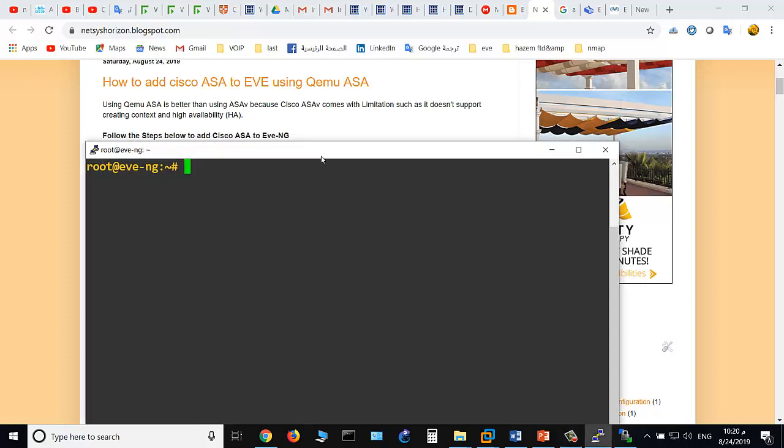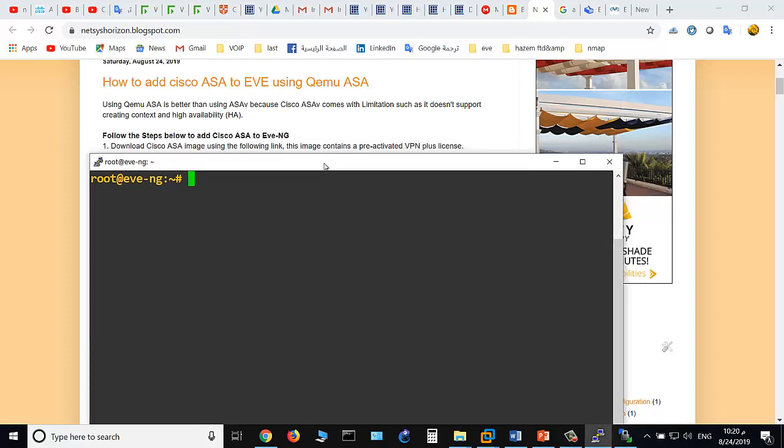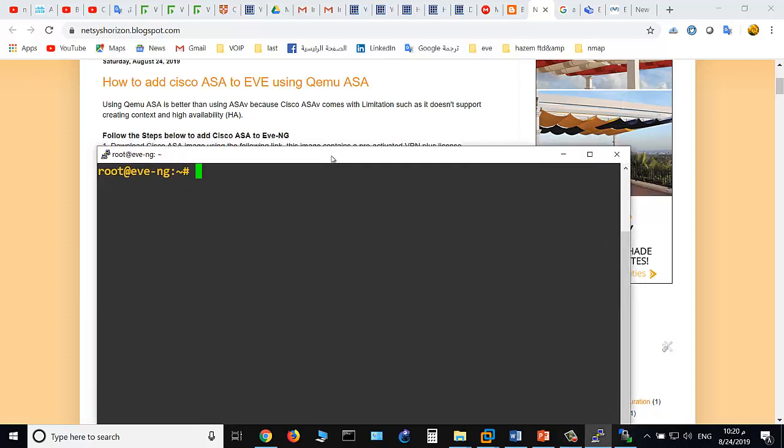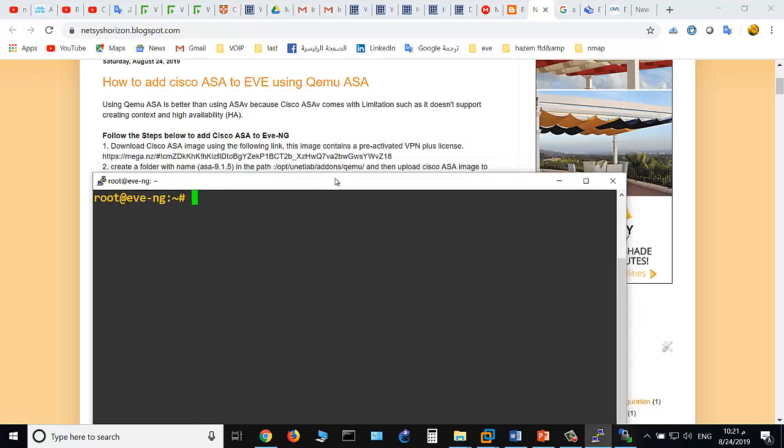In this video we'll show you how to add Cisco ASA to EVE. There are two options for adding Cisco ASA: there is an option of using QEMU ASA or ASAV, but ASAV has some limitations such as it doesn't support creating context and high availability. That's why I prefer to use QEMU ASA.